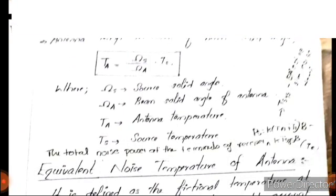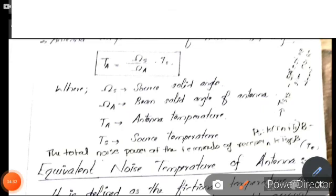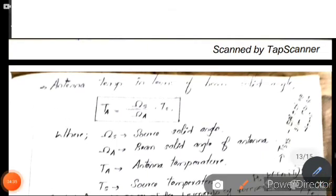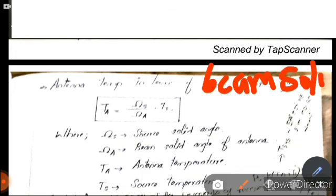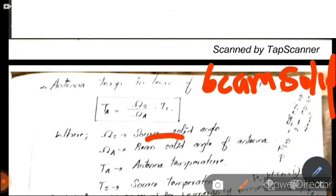Antenna temperature in terms of beam solid angle. The antenna temperature Ta is equal to omega-S divided by omega-A, into Ts, where omega-S is the source solid angle and Ts is the source temperature.